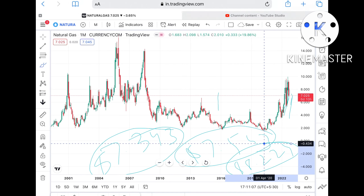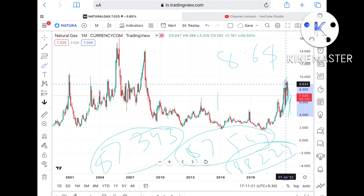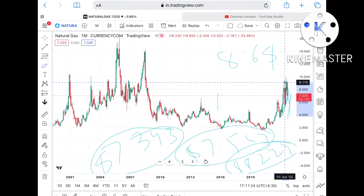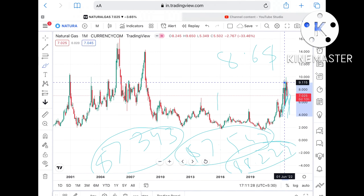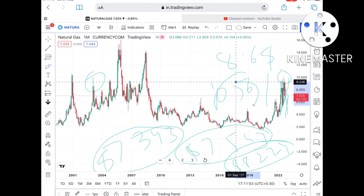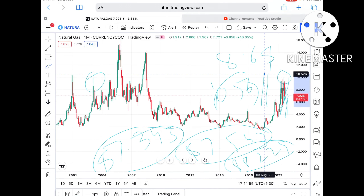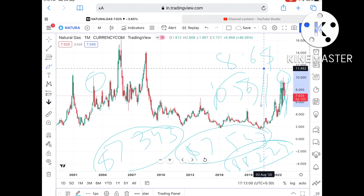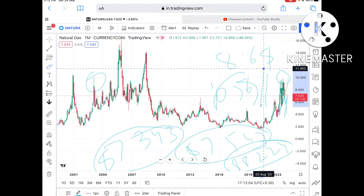Once the price goes above $8.224, there is a higher probability it can touch $8.6, and then move further higher to $9, which is already a weak resistance. Probability is very high it can cross $9.4, then $9.6, and even cross $9.96. This level is again a weak resistance, so probability is high it can move towards $10.566, then $10.7, and on to $11.452.